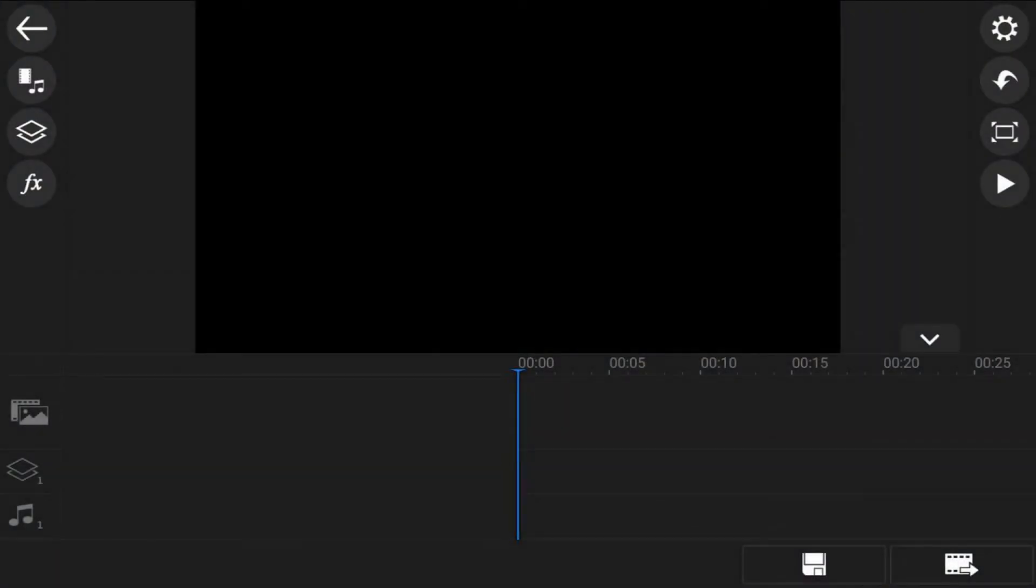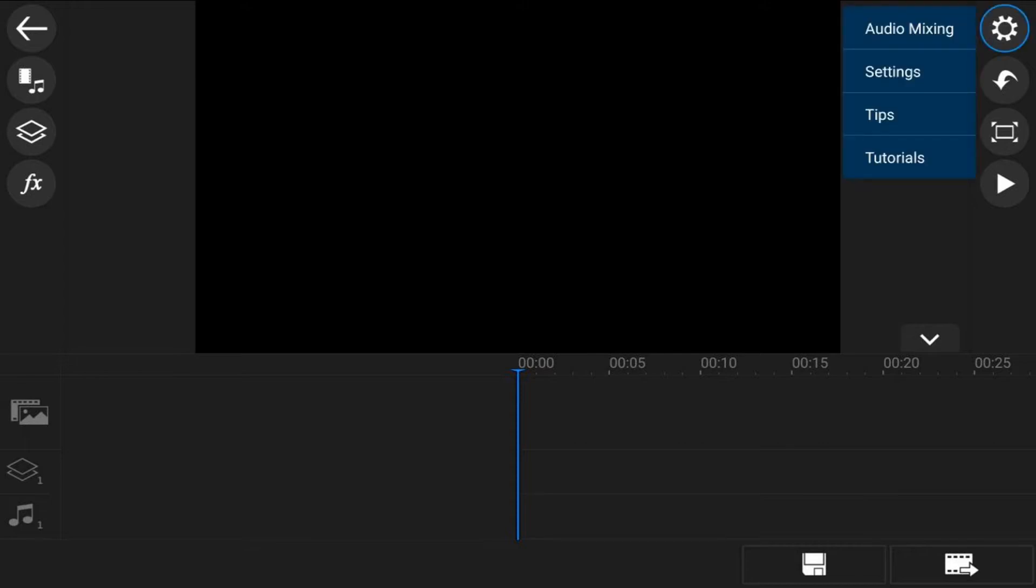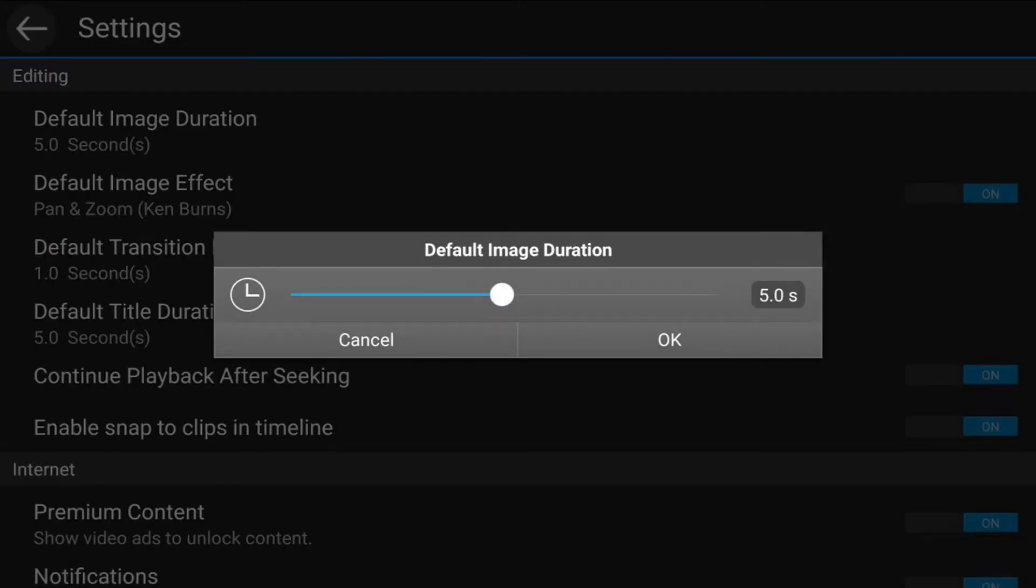First thing that you want to do is set up your image duration. So I'm going to tap on the cog up here, then I'm going to tap on settings. Now the reason why we want to set up our image duration is because you want to determine how long you want all of your pictures to be before you add them to the timeline. If you add them to the timeline first and end up wanting to have your pictures longer or shorter, then you're going to have to trim them and it's going to take more time. So to bypass that, you can just tap on default image duration.